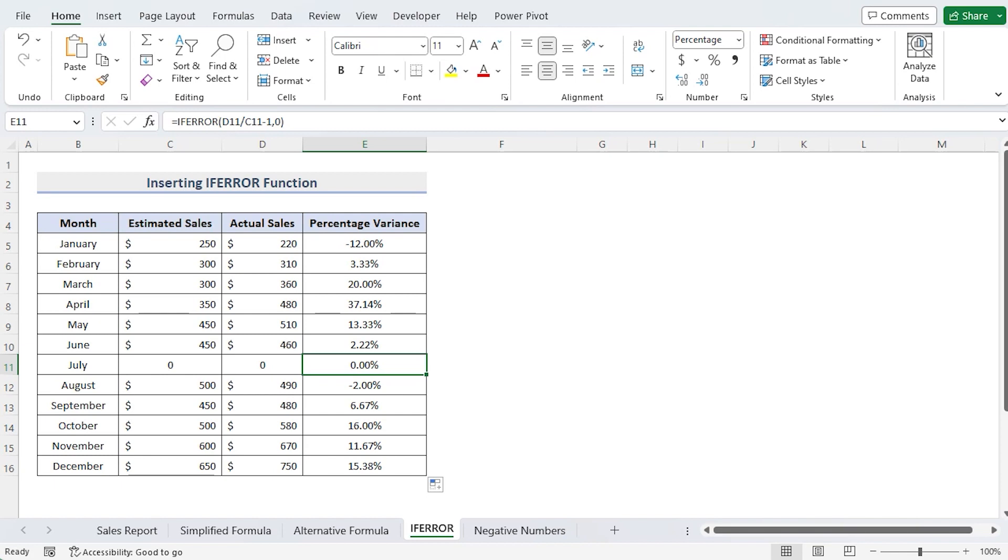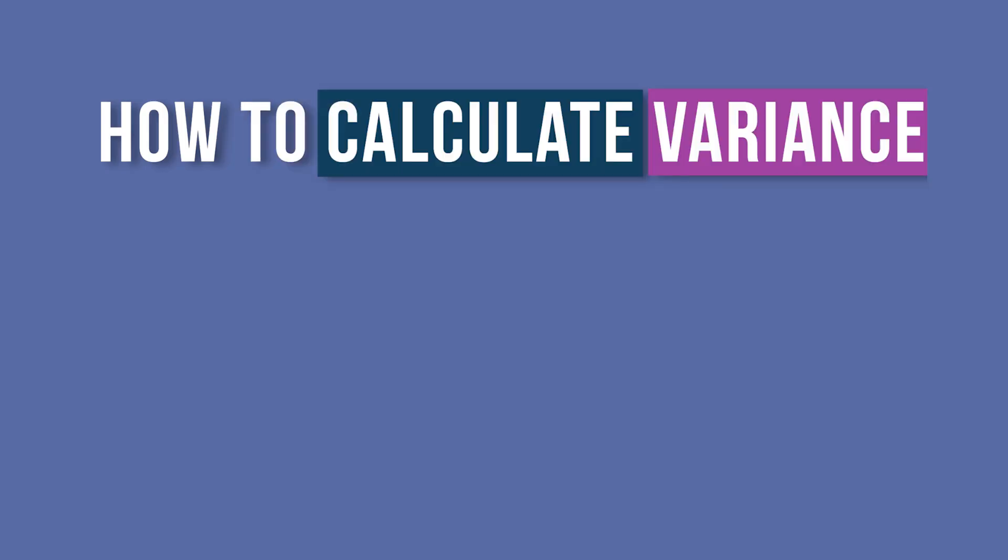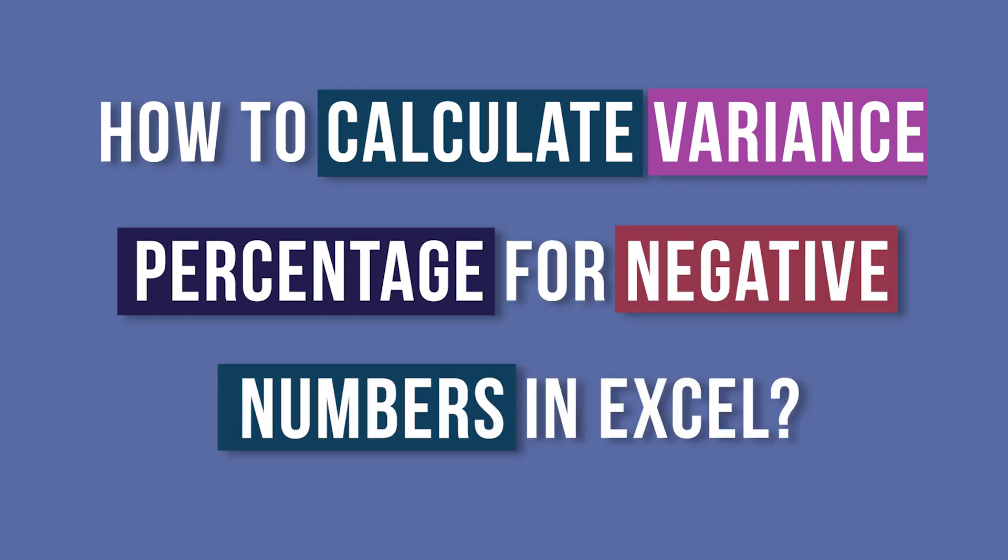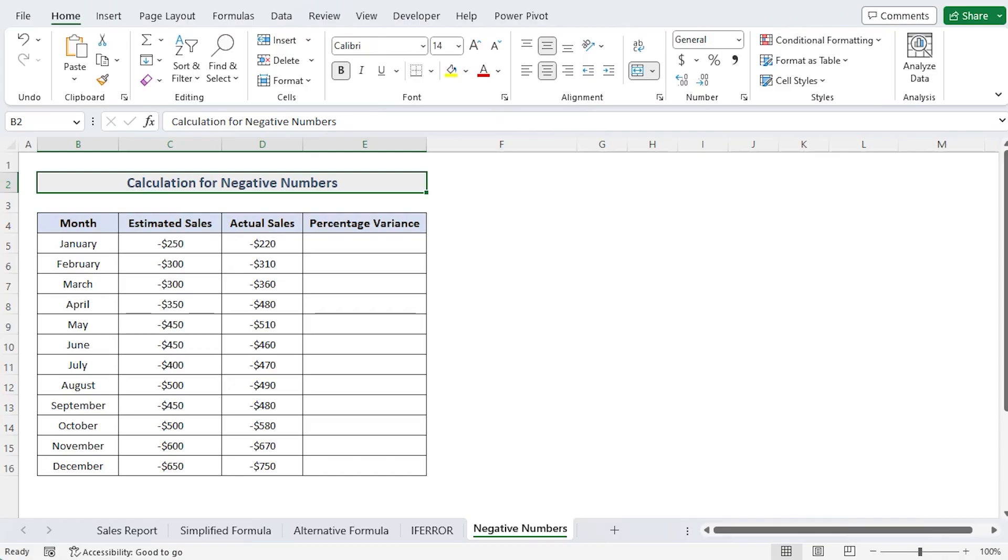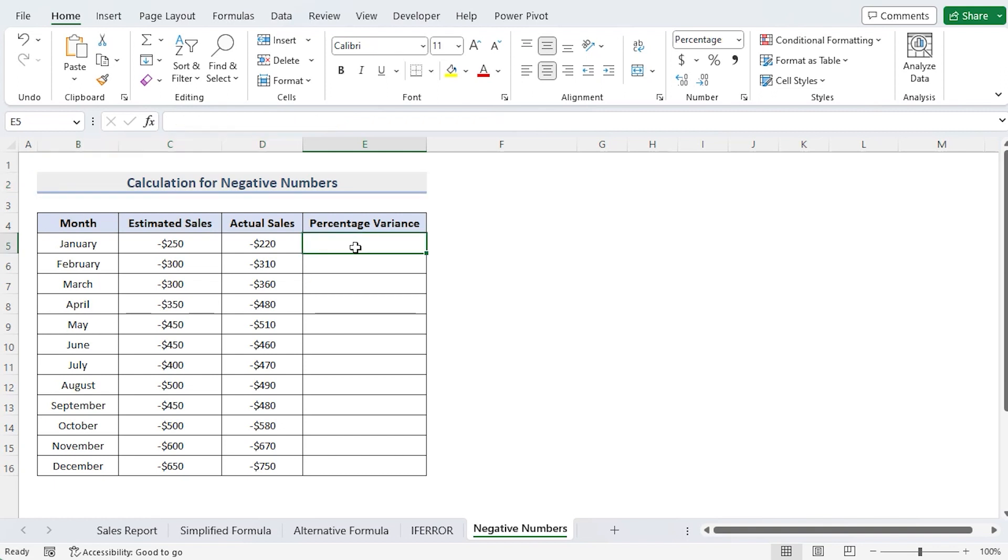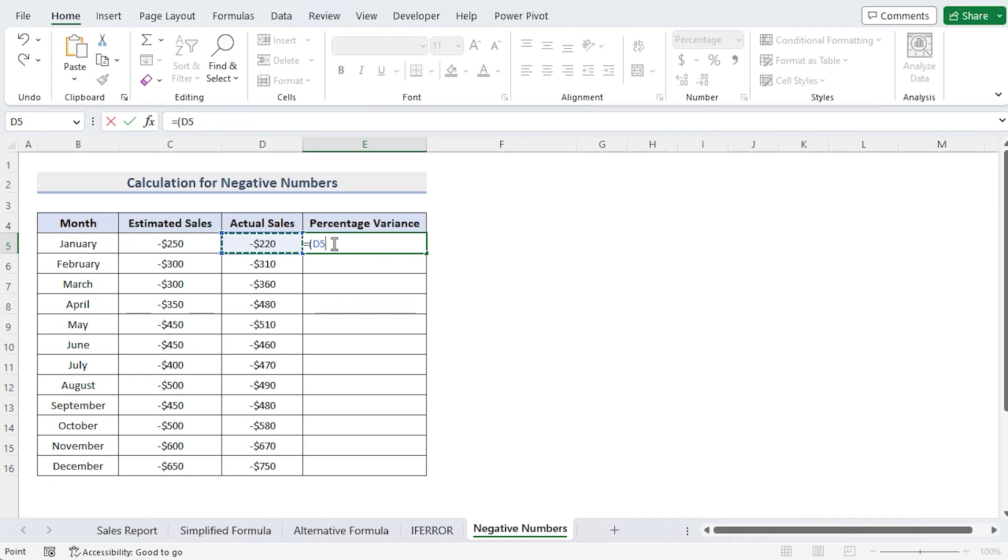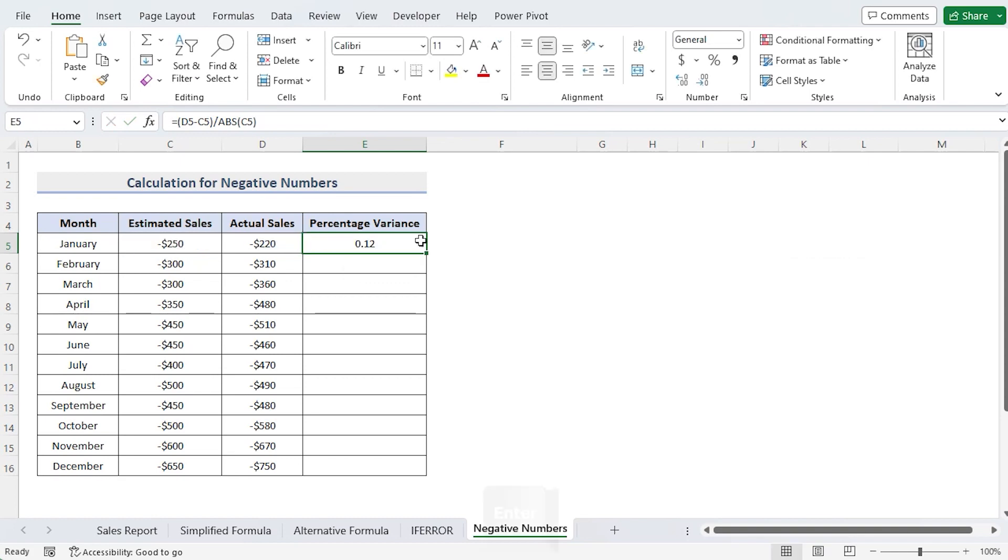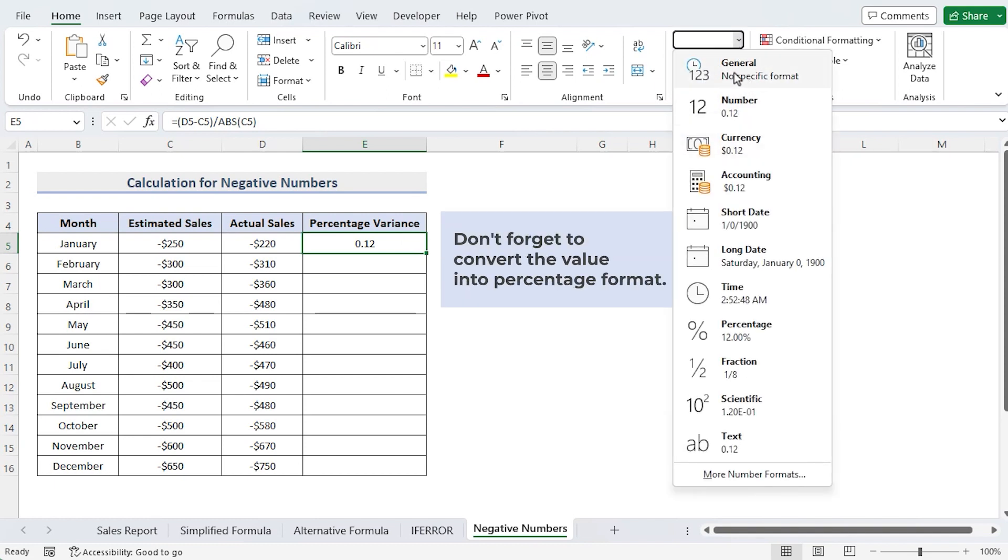How to calculate variance percentage for negative numbers in Excel. Dividing with negative numbers you could get error warnings in some earlier Excel versions. In that instance, you must surround the divisor using the ABS function. With the help of this function, a negative number becomes positive. Choose the cell E5 and enter the formula. Now press Enter. You'll see that even though the value has negative numbers, it is still showing the right value.